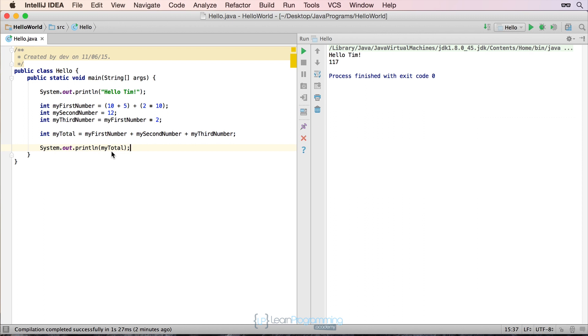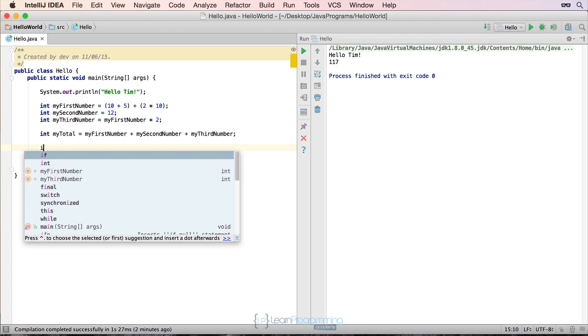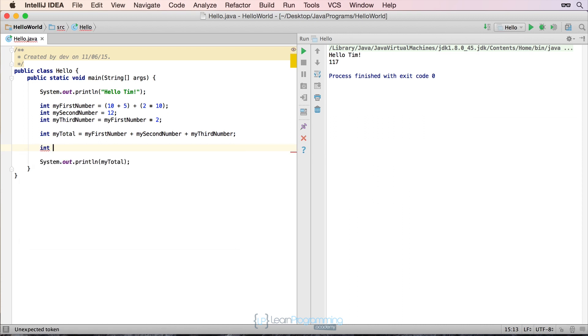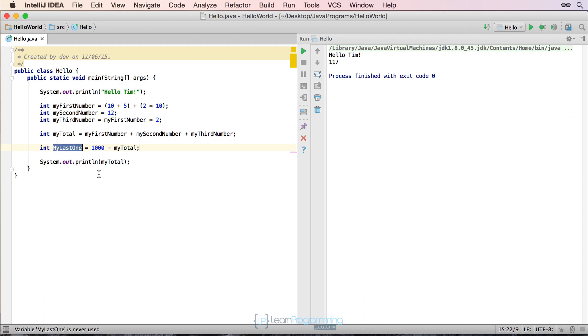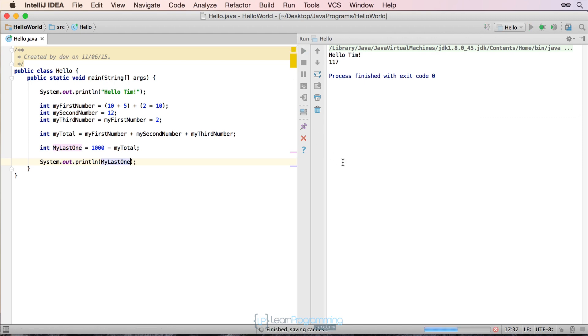So how did you go? Did you figure it out? Well to actually do that, we can type a new variable. We can type int my last one equals, and it's simply a matter of putting a thousand, take my total. So that will then look at the number one thousand, deduct from it my total, and leave us a value, which in this case should be the difference between a thousand and a hundred and seventeen, which is eight hundred and eighty-three if my math is correct. So what we can do is we can actually change this now, paste that in there, and if we run that, we'll actually run it. There we go, that's the value of eight hundred and eighty-three.